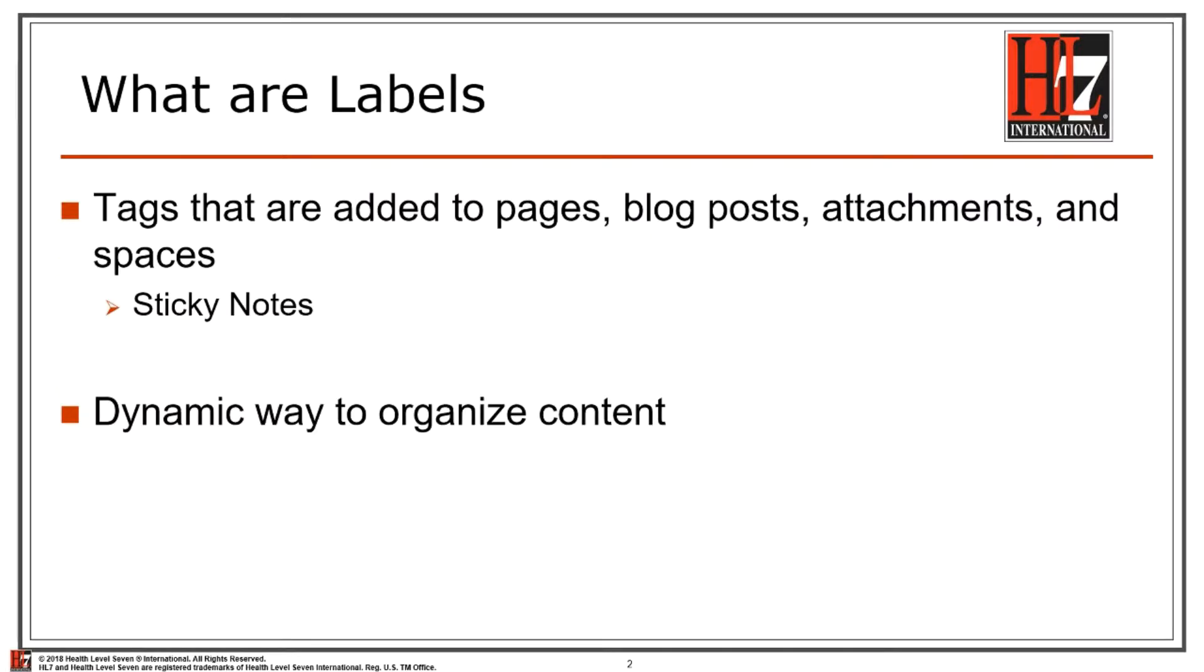Labels are tags that are added to pages, blog posts, attachments, and spaces. You can think about them like sticky notes. They're a dynamic way to organize content.